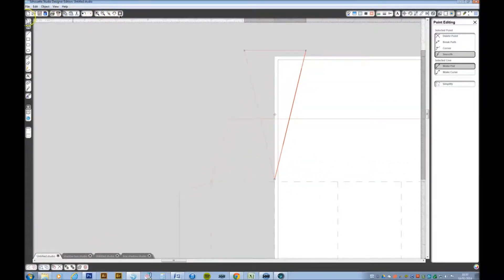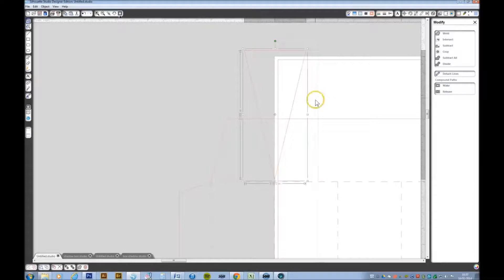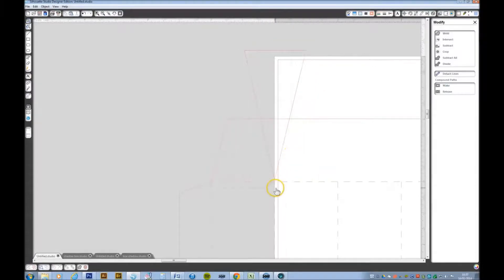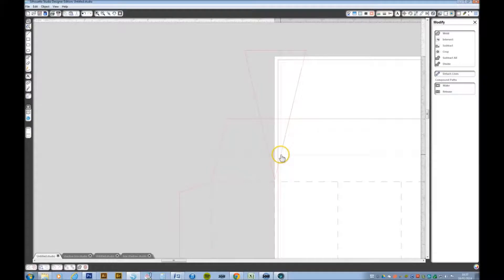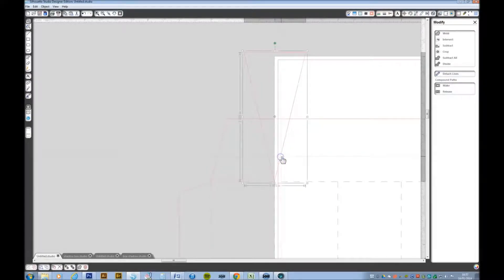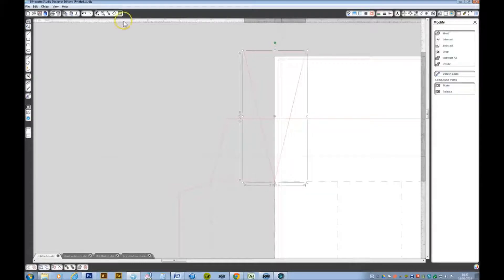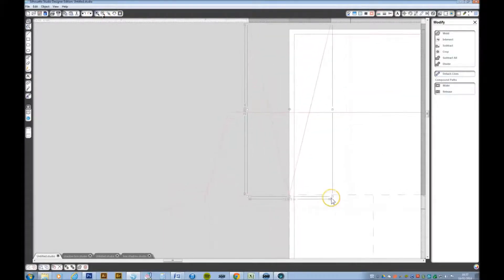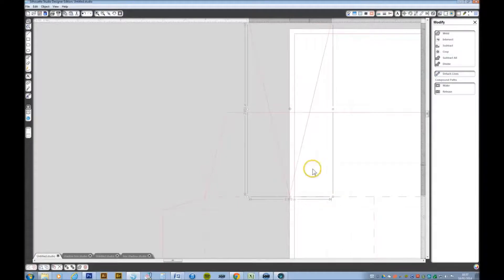I want to make sure that this point is in line with the dotted lines. That's probably better. Now I want to duplicate that, so it's control F.